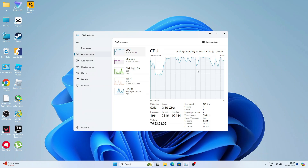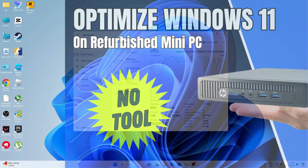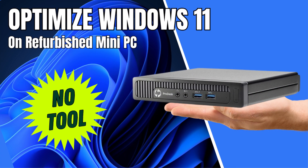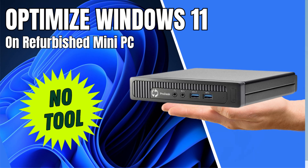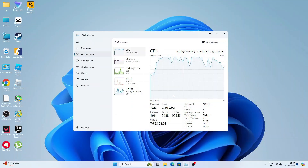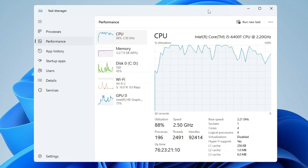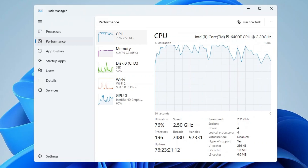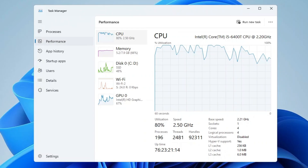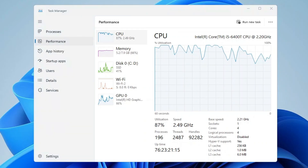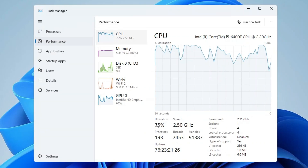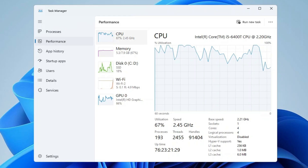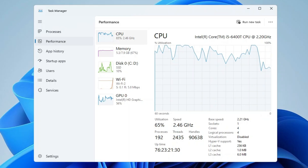Welcome back everyone. Today in this video I will be optimizing Windows 11 on a refurbished mini PC that comes with the Intel i5 processor and 8GB of RAM. I will not be using any kind of third-party tool or any kind of software, but still you will be surprised after watching the result. So without any delay, let's quickly get started.